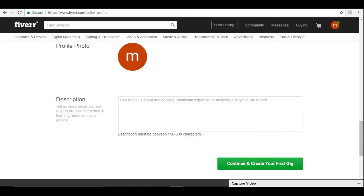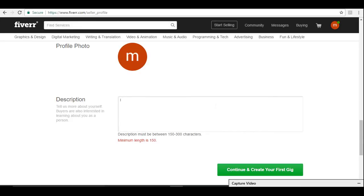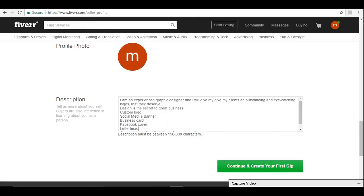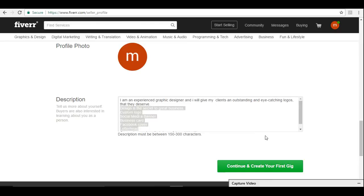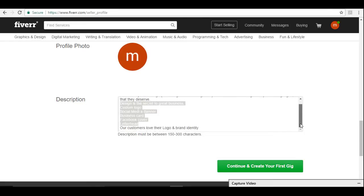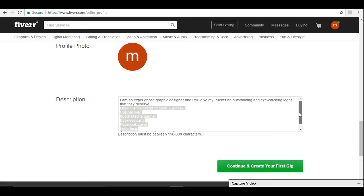I'm going to describe something in 150 characters. I am a graduate in graphic design or something. I'm an experienced graphic designer and I'll give my clients outstanding and eye-catching logos that they deserve. These are the services I provide, these are the things I can create as a graphic designer. This is not the perfect one, but yeah, this is good to start with.